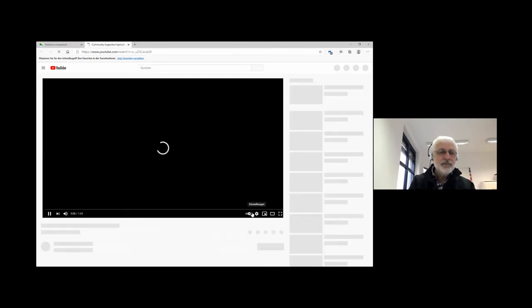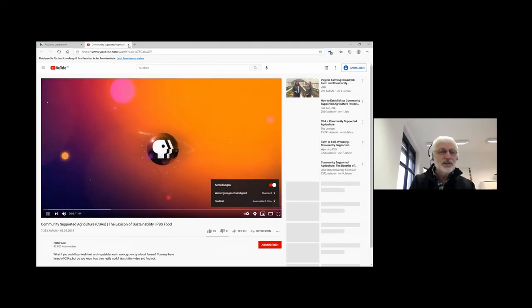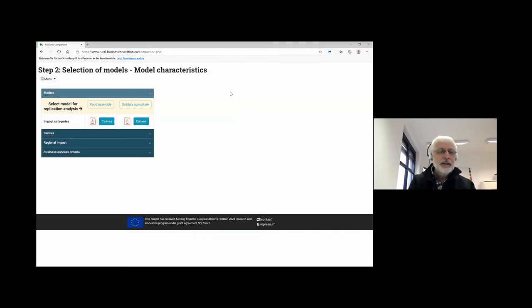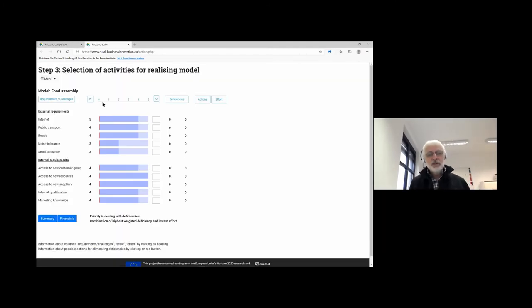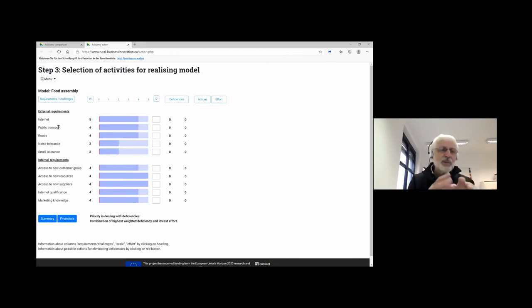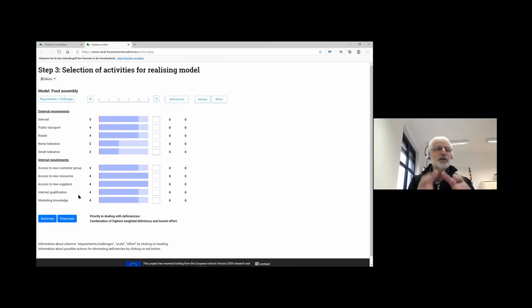We can look at a video for Solidarity Agriculture. We're not interested in the video anymore so we go out. Now we move to what we call the analysis part. I am now an enterprise that wants to move to Food Assembly, and I get a list of external and internal requirements. If you want to go to Food Assembly, you should have some kind of internet connection, some public transport, and so on. Each model has a different list of requirements. In the internal requirements — internet connection, qualification, marketing knowledge — someone suggested also adding management capability. No problem, each model can be linked to whatever requirements are appropriate.